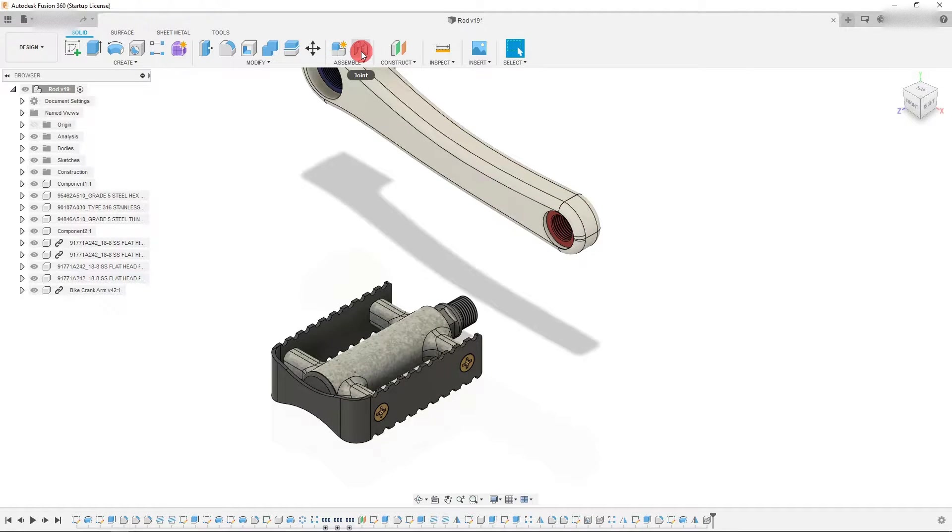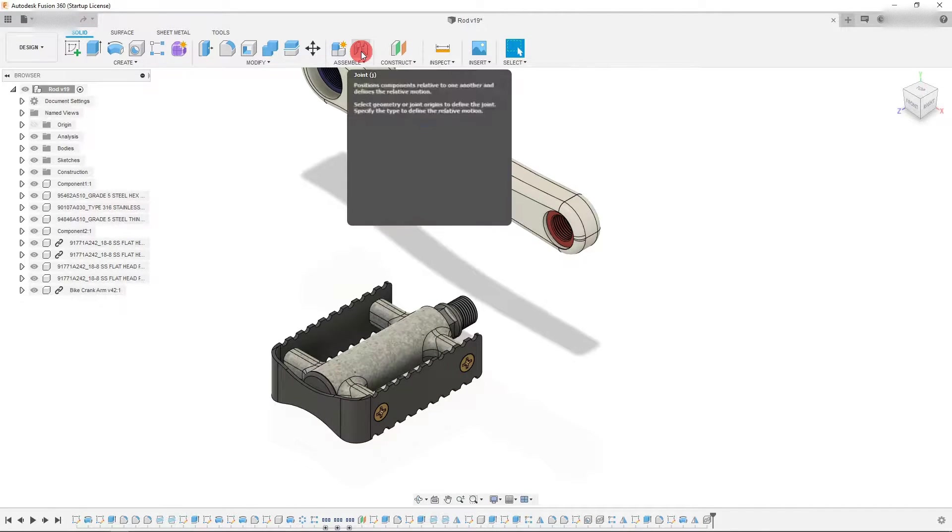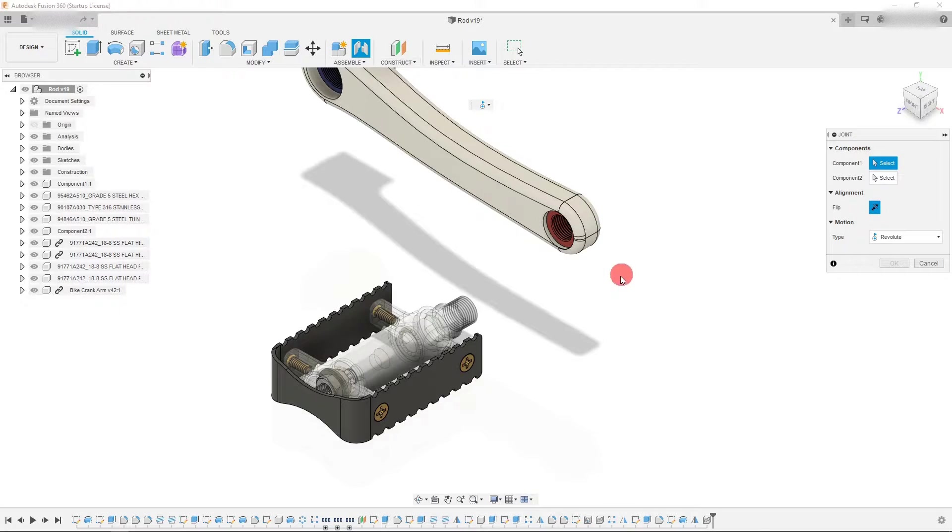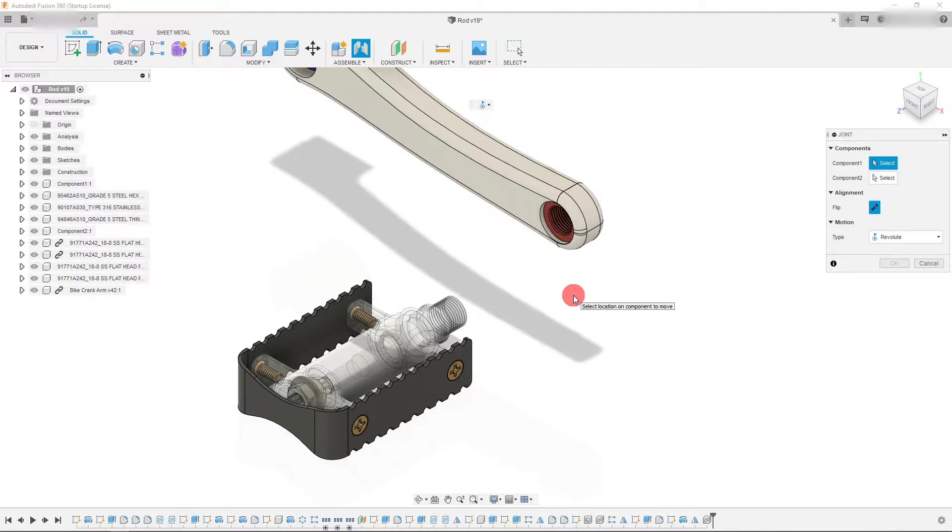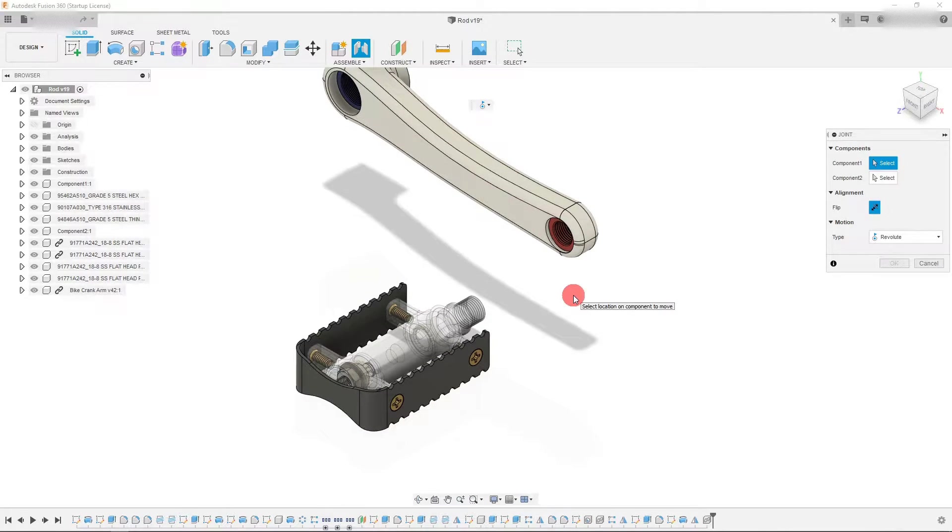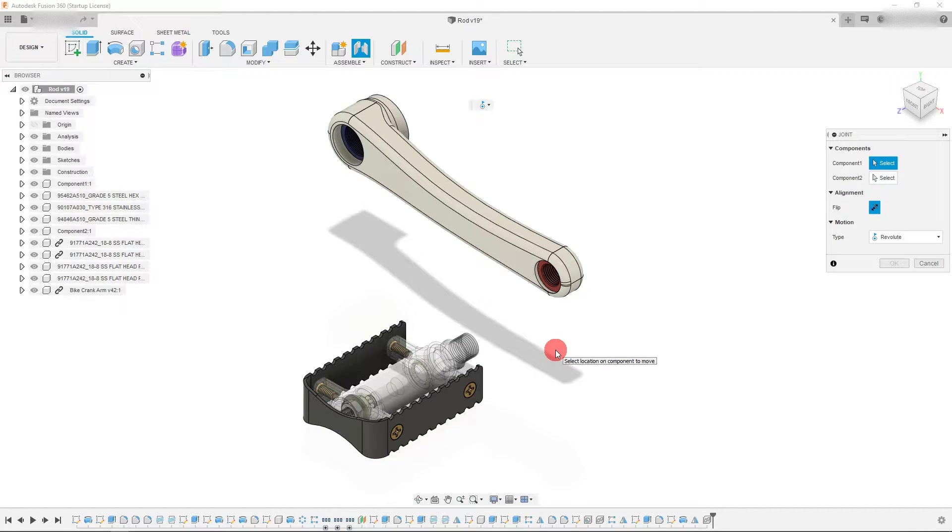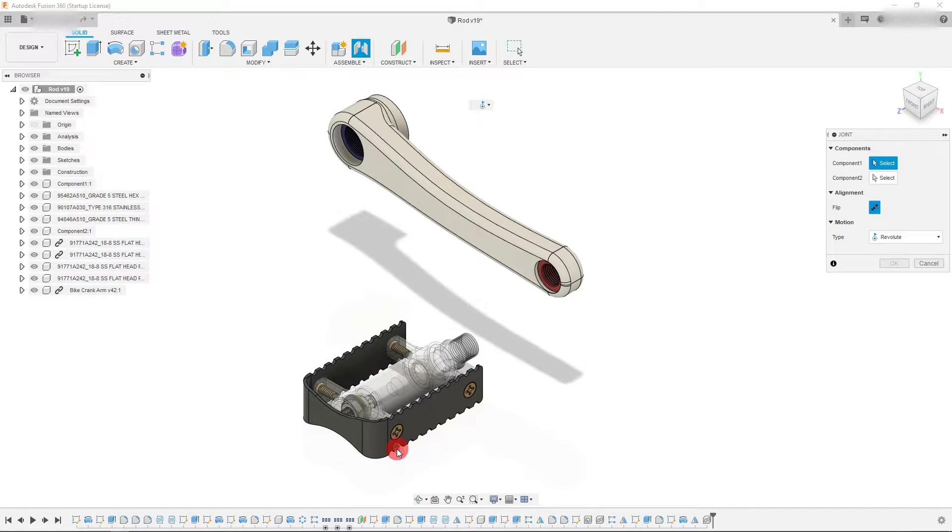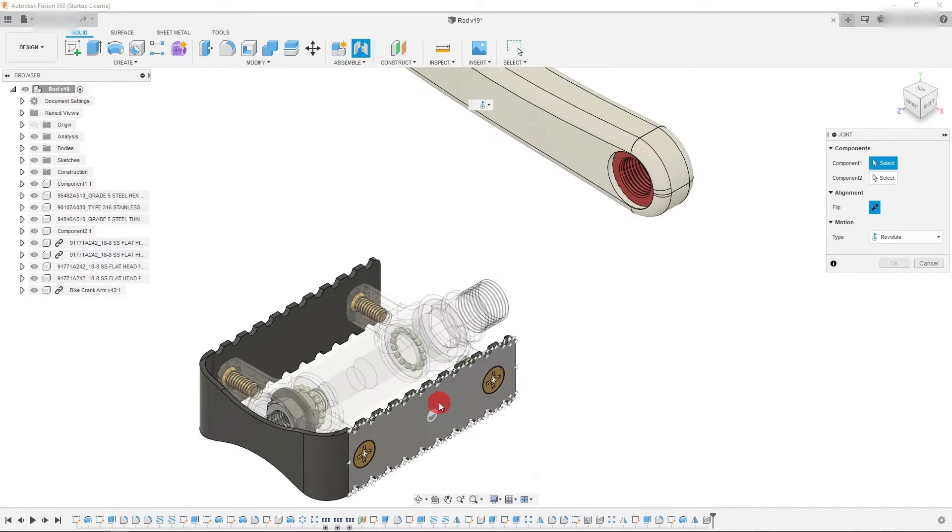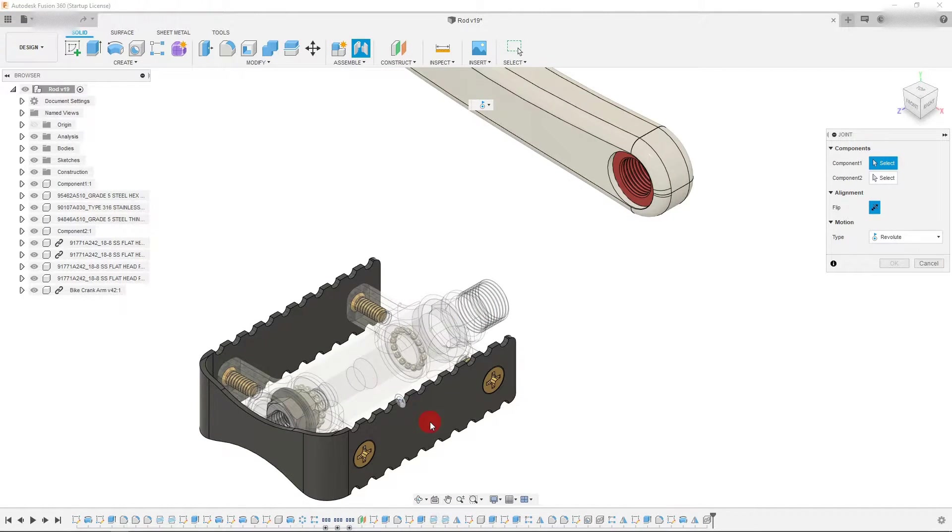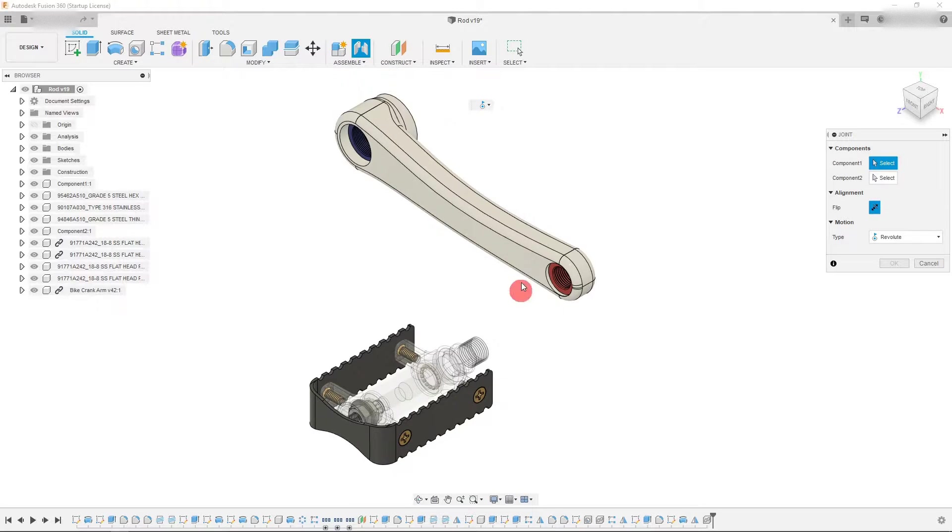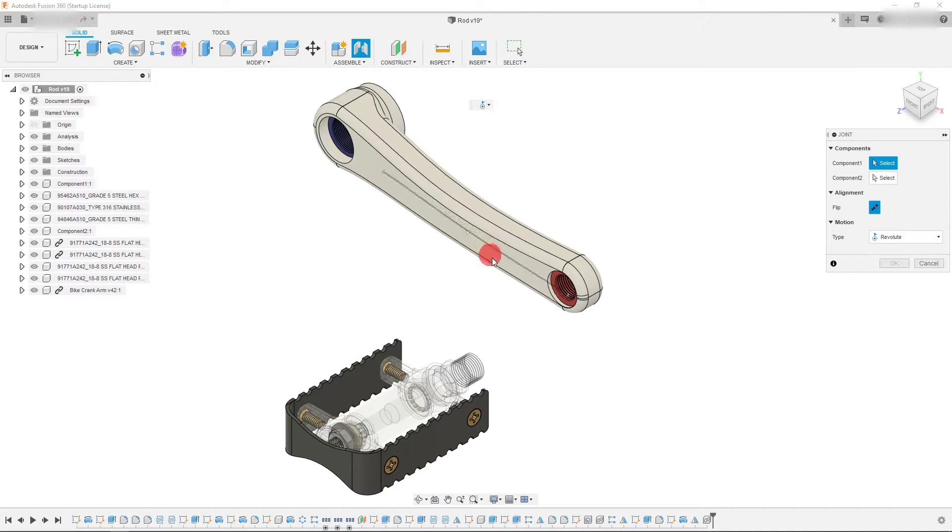And now I can come over here to where it says joint. Click on joint. And as you can see, we have two components here and this component right now is transparent, but this one is not.